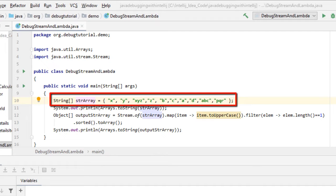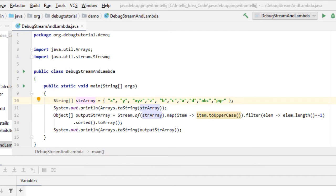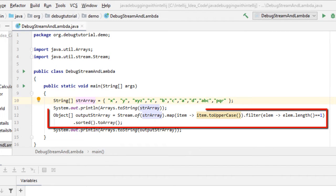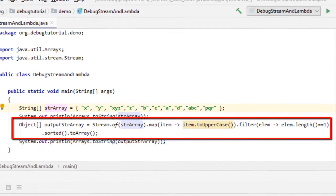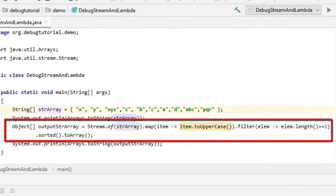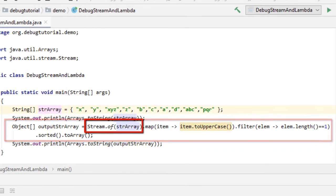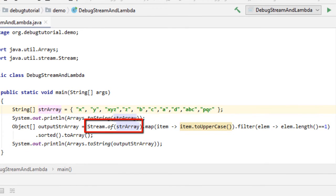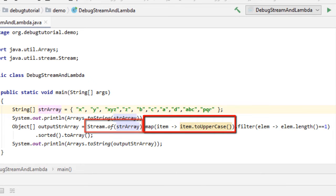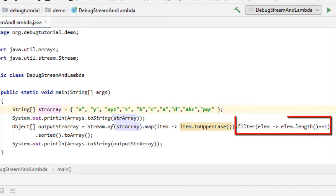What we are doing? We are performing some operations on top of that particular string array at line number 12. So we have created a stream out of that particular string array first, then we have performed one map operation where we are converting it to uppercase, then we are filtering the elements - only the elements which have length 1.